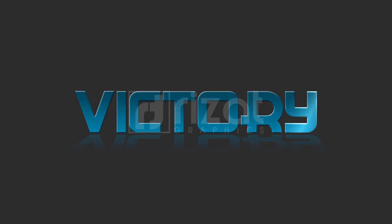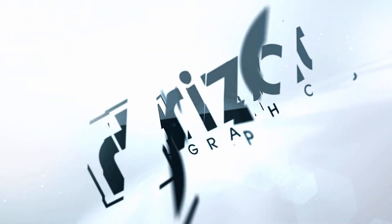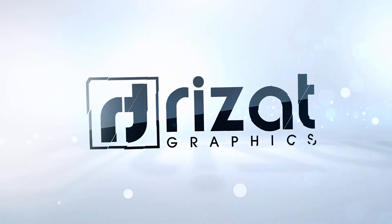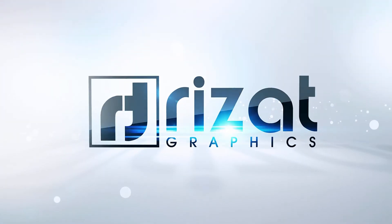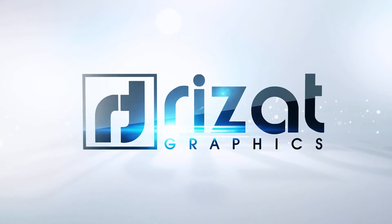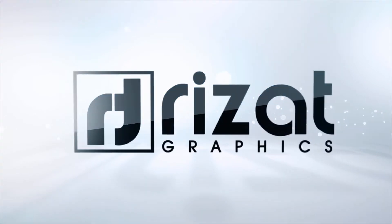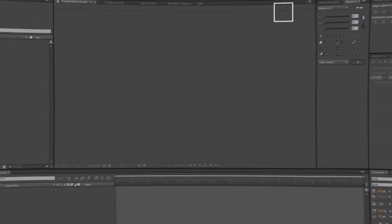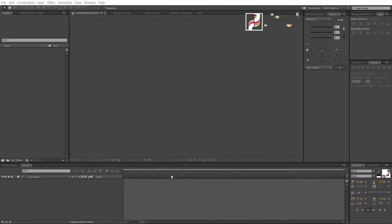So, let's get started. First of all, open Adobe After Effects.